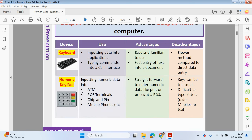The first two examples are a keyboard and a numeric keypad. A keyboard is used in everyday use in a laptop and a desktop computer to enter letters — it could be to write a document, or to enter command prompts into a CLI interface. The advantage of using a keyboard is that it's fairly easy to use and it's a quick method of entering data. However, it's not as quick as using a direct data entry device, which we'll be looking at in the next part of this chapter.